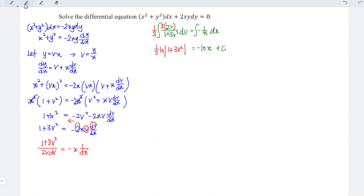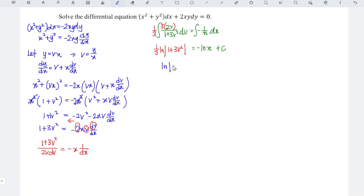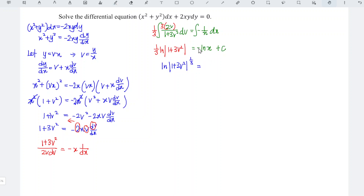Next we apply the laws of logarithms: the coefficient 1 over 3 can be brought up as a power. So we have ln of 1 plus 3v squared to the power of 1 over 3, equal to negative ln x plus c. The negative sign means the x term becomes power negative 1, which is simply 1 over x, plus c.